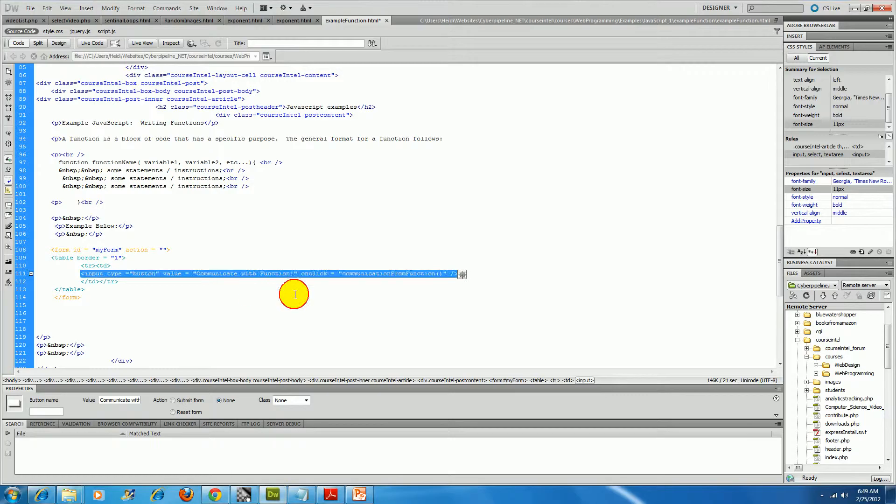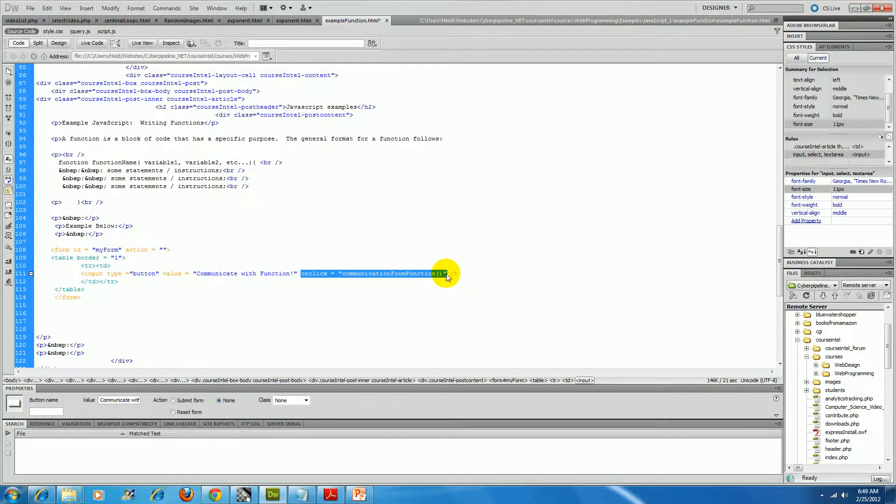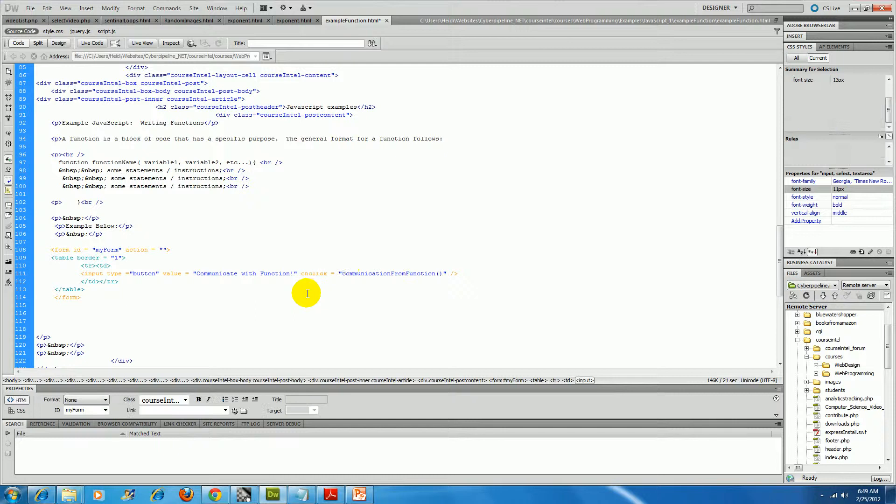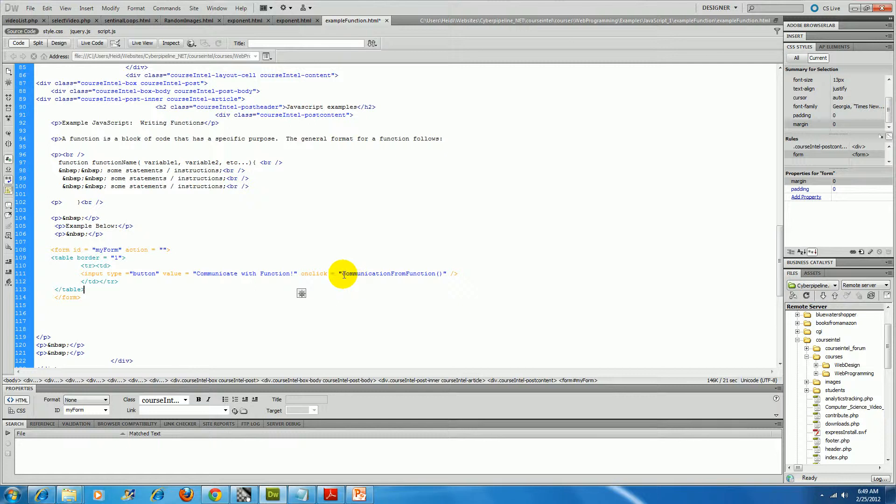And you'll notice that I've got an attribute there on click, and what on click is supposed to do when the user clicks on it is spawn an event to the function communicate from function.